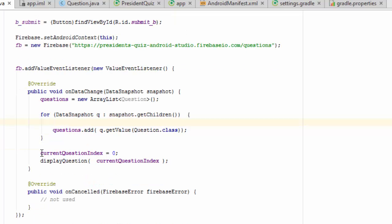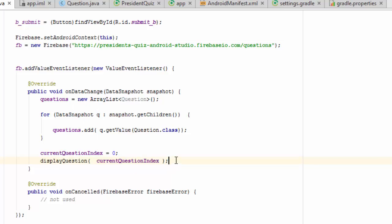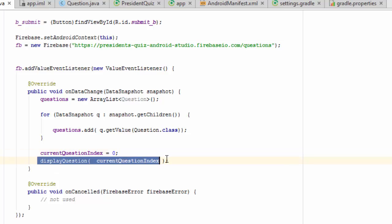One last thing I want to show here is that these two items, which were previously outside this method, have been brought into this method. And this is important because once we're in the data change method, only then after we've loaded up all the data, can we show the first question to the user. That's why this is the perfect place to display the first question.